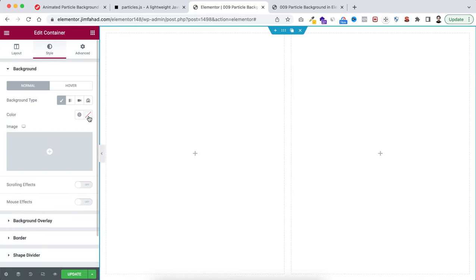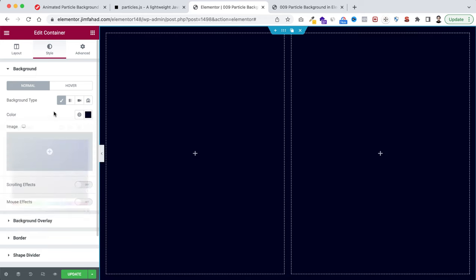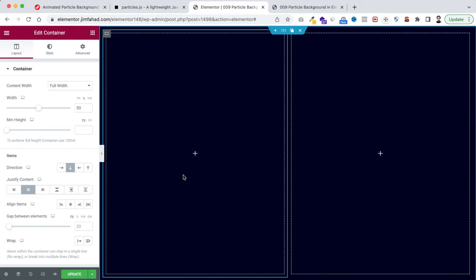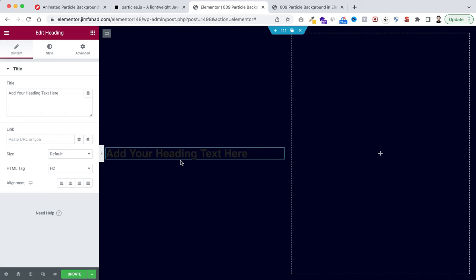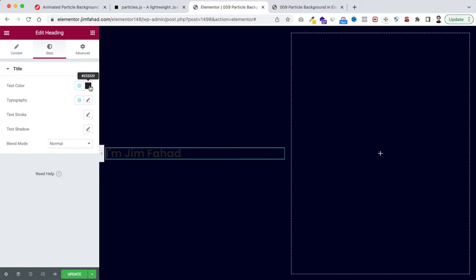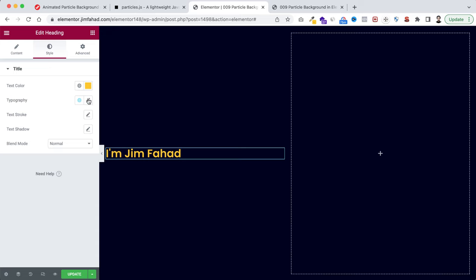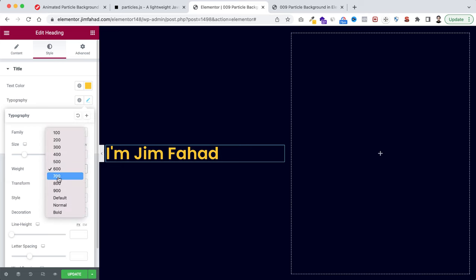I want to give it a solid background color, so under the Style tab from the background type I'm selecting the color — that's hash 000121. Now let's start with the left container. I'm making its justify content centered so all inner elements will be vertically centered. I'm dragging a heading widget here, setting the text color to a yellowish color, the font size to 48 pixels, and the font weight to 800.